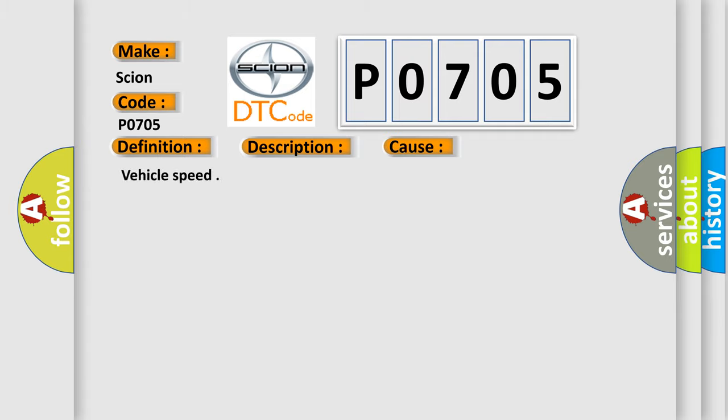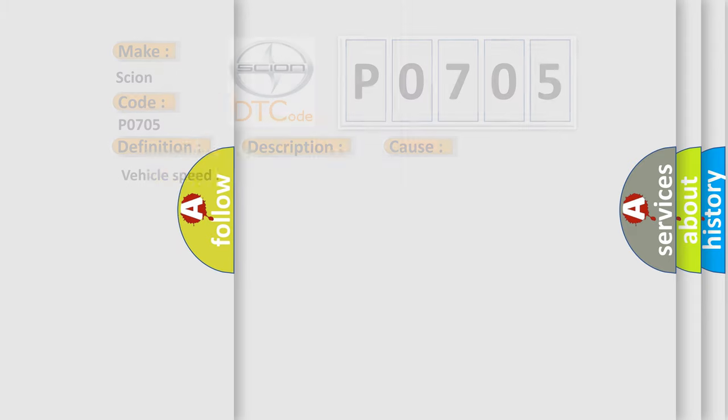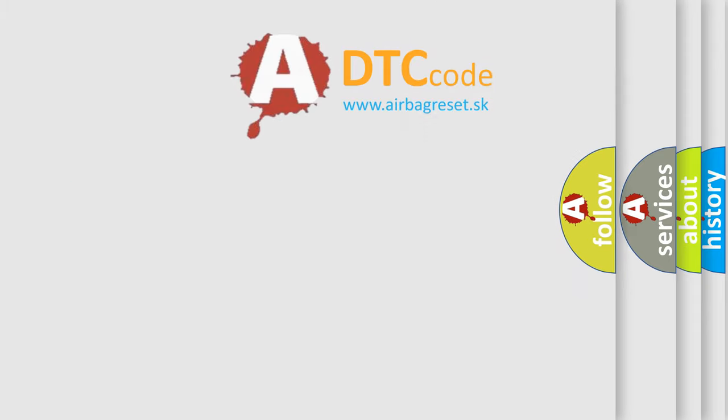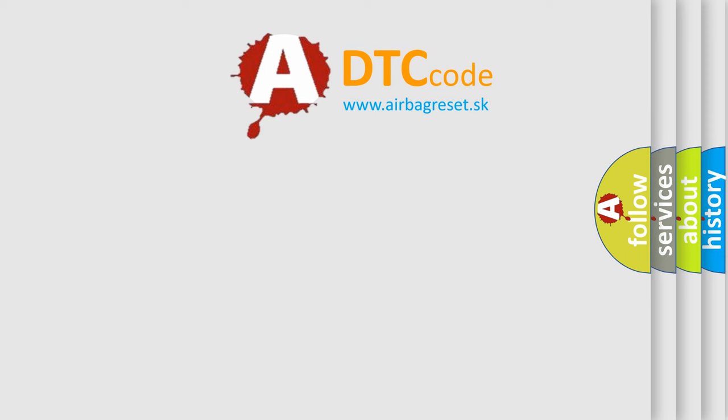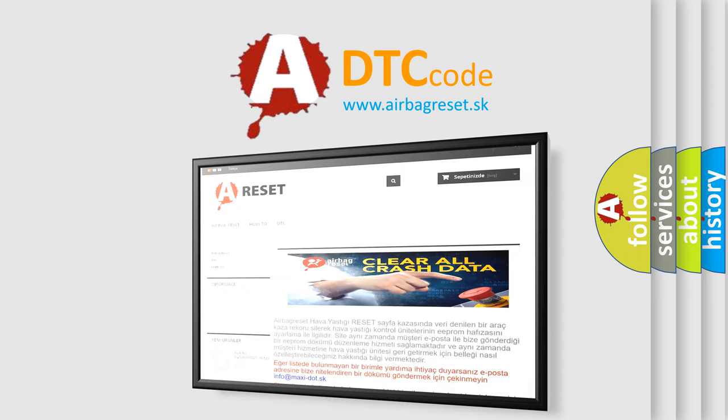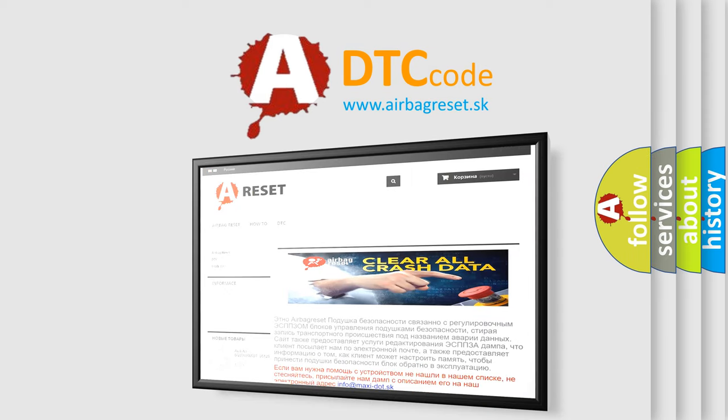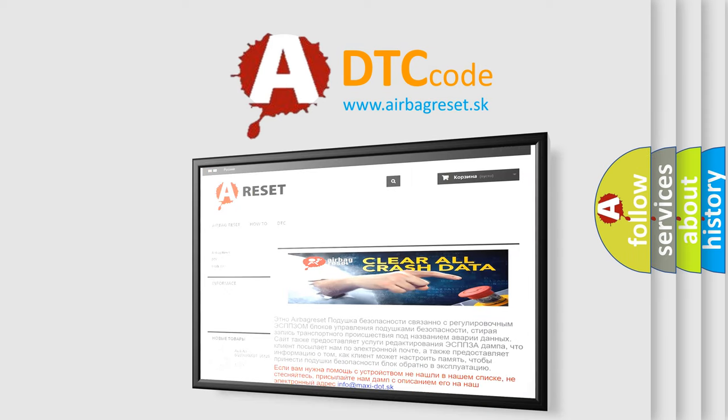Vehicle Speed. The Airbag Reset website aims to provide information in 52 languages. Thank you for your attention and stay tuned for the next video.